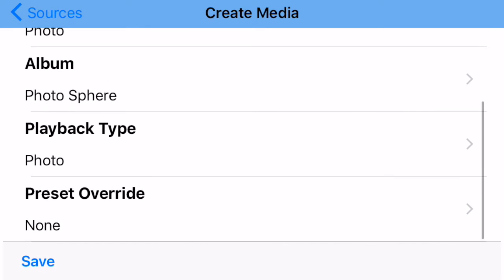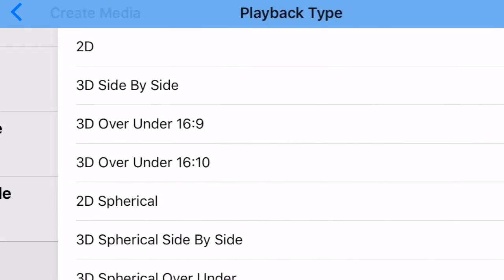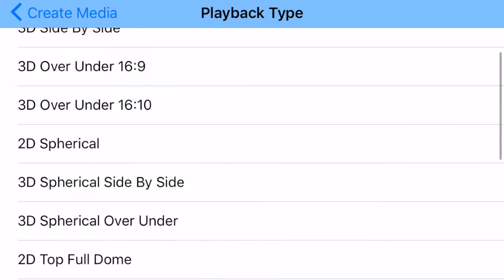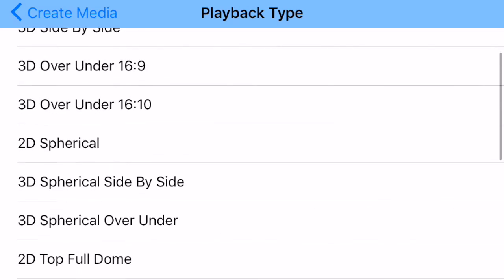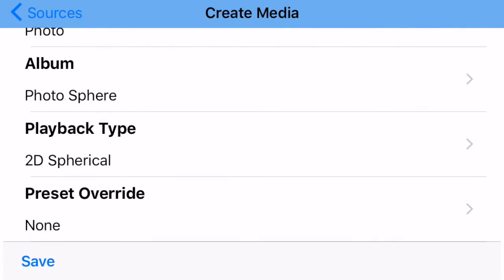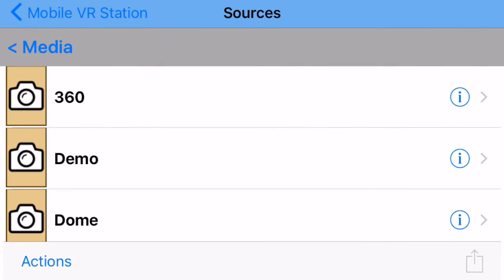Alright, and now under Playback Type, I'm going to go in here and I want to say, hey, this will be a 2D spherical. Then I'm going to tap Save in the corner.